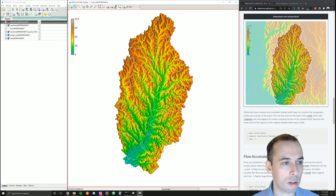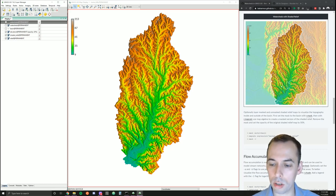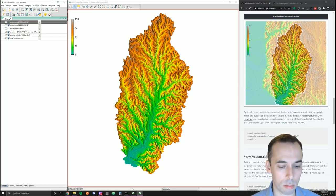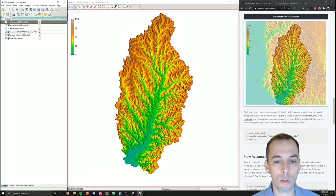Now let's compute flow accumulation for this region. Flow accumulation is the number of cells draining through each cell, so it's going to show us where water is flowing and how much water is accumulating as it passes through the landscape. We'll use the flow accumulation to compute the stream network.